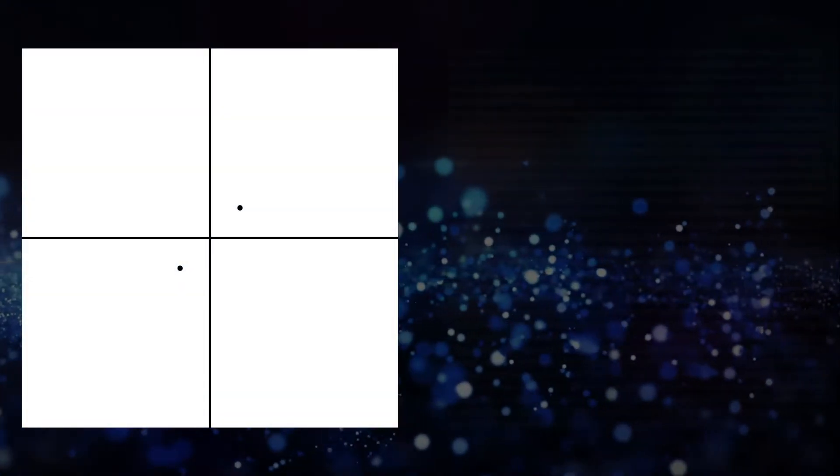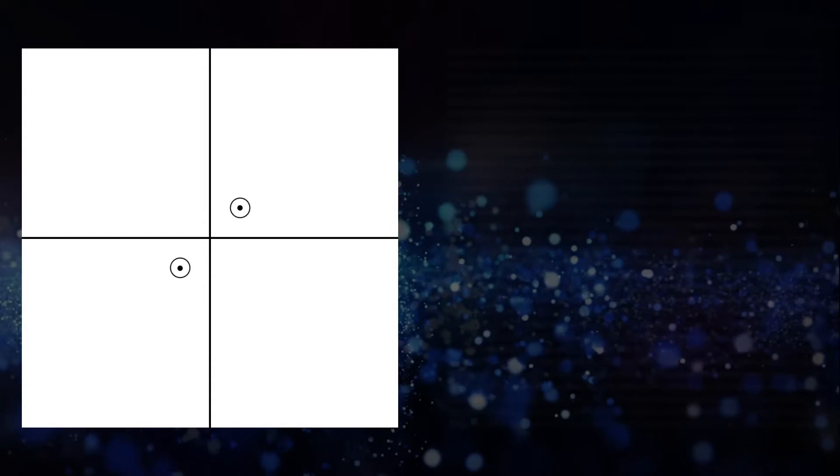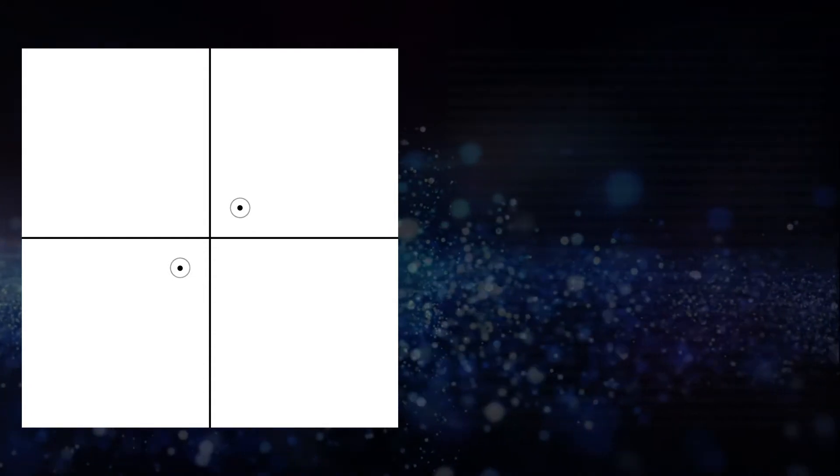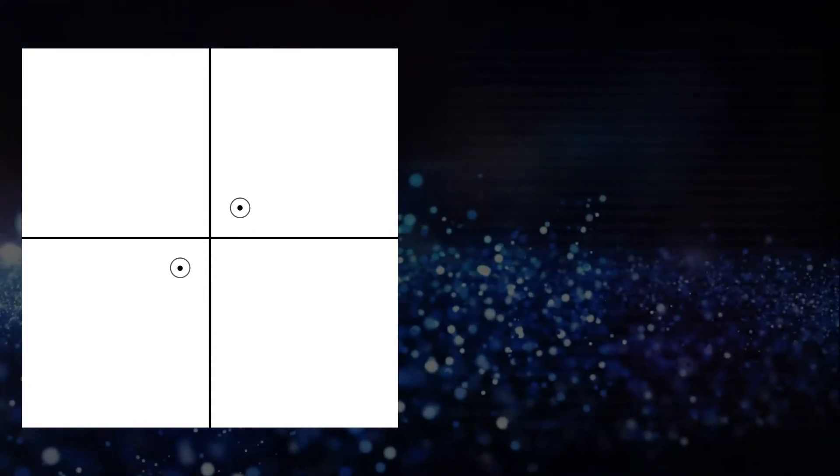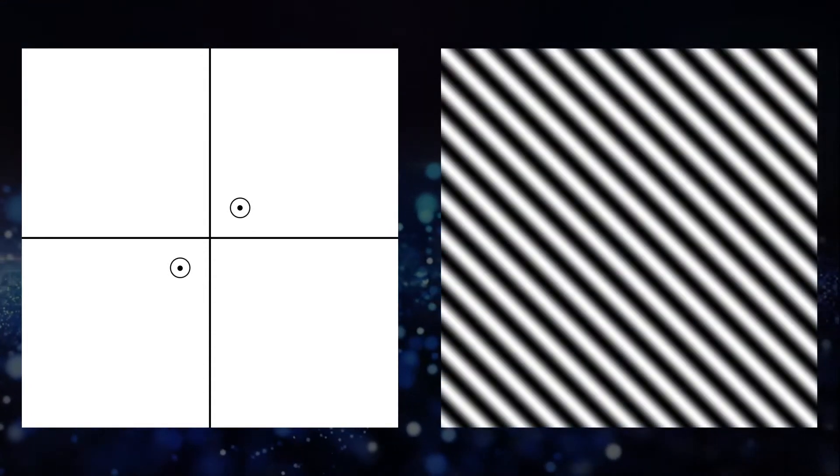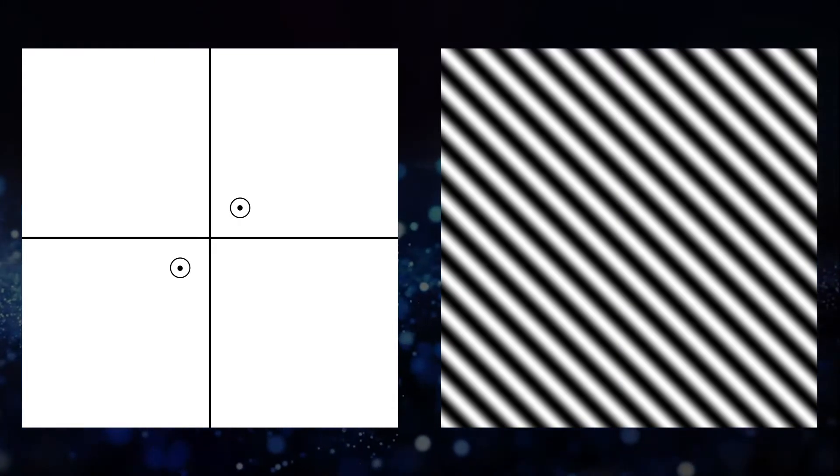Here's another example. We place a pixel at an angle in the frequency domain and closer to the center. A wider pattern of lines is created, now at an angle.